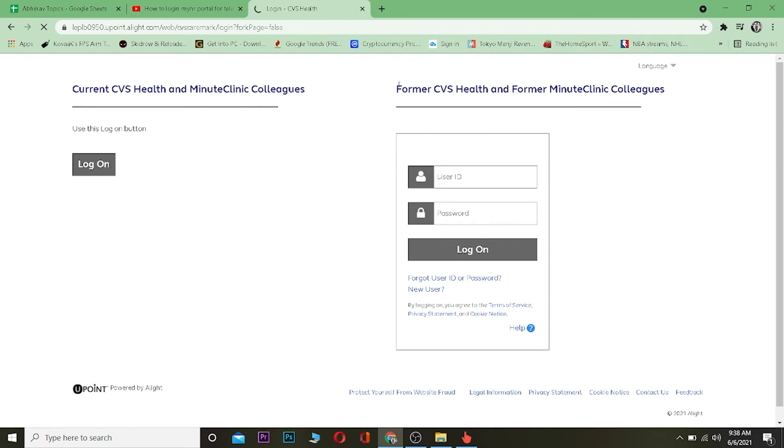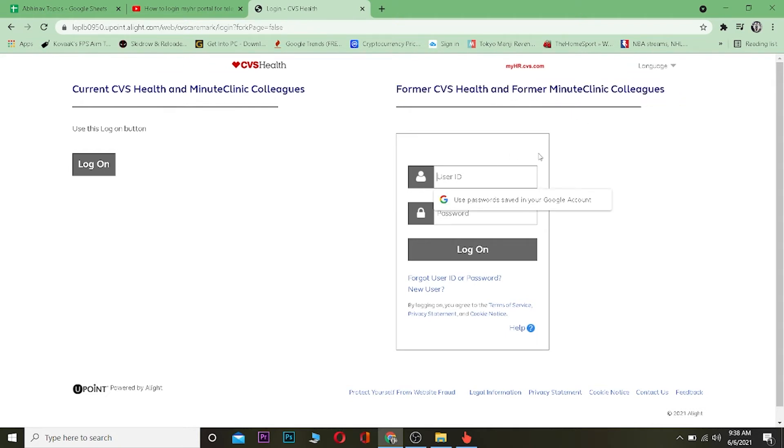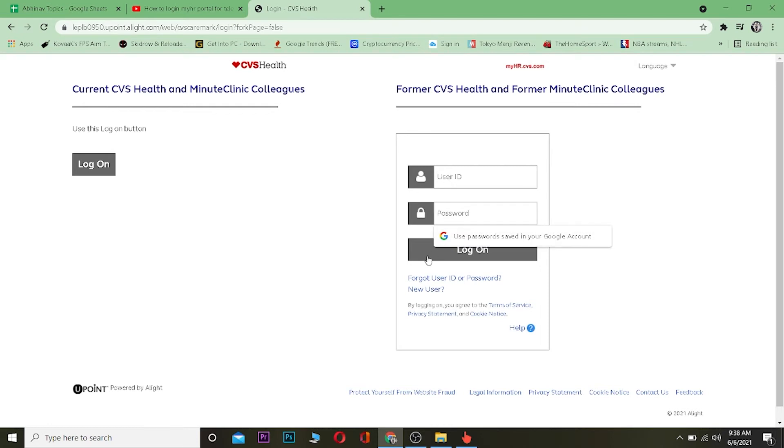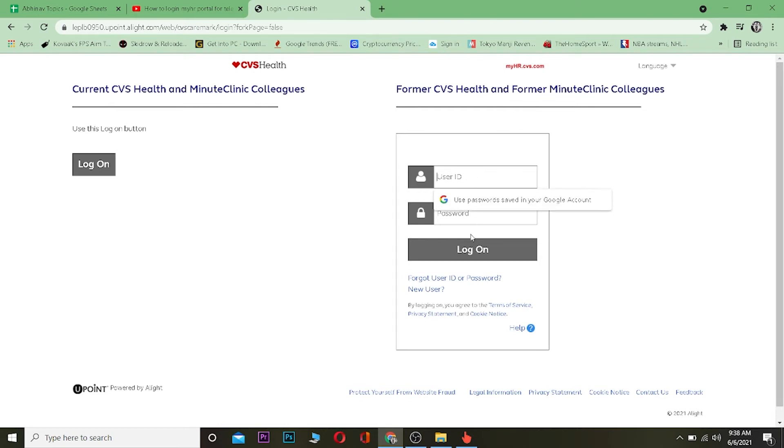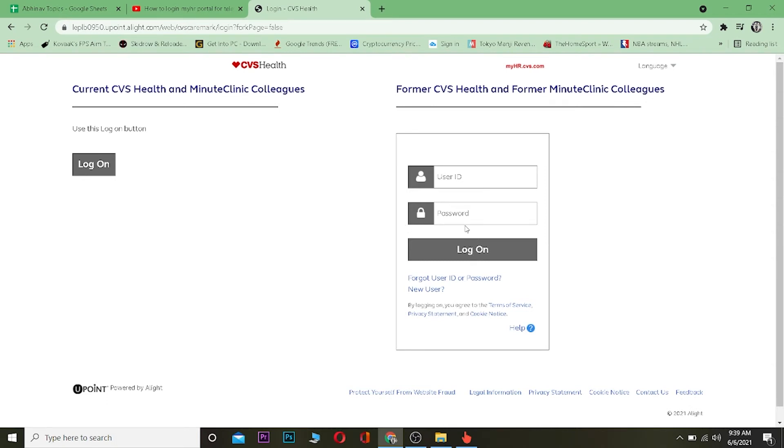Once you're over here, it shows you former CVS Health and former Minute Clinic colleagues. Colleagues means those people who work there. You need to enter your user ID over here, after entering your user ID you want to enter your password, and after entering a correct user ID and password you want to click on login. If you were a former worker of CVS Health, you should be able to login into your account.